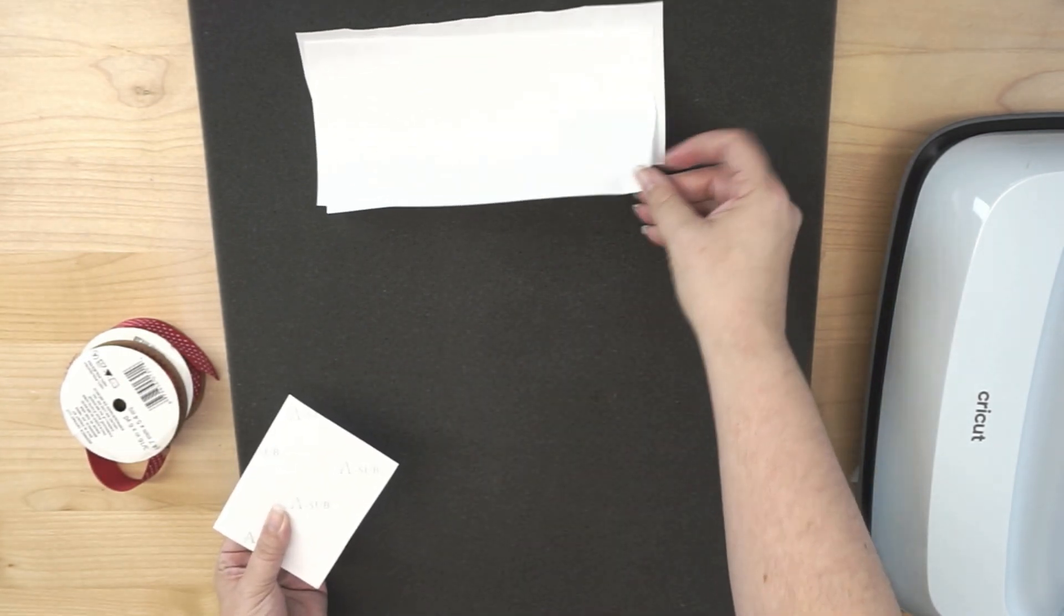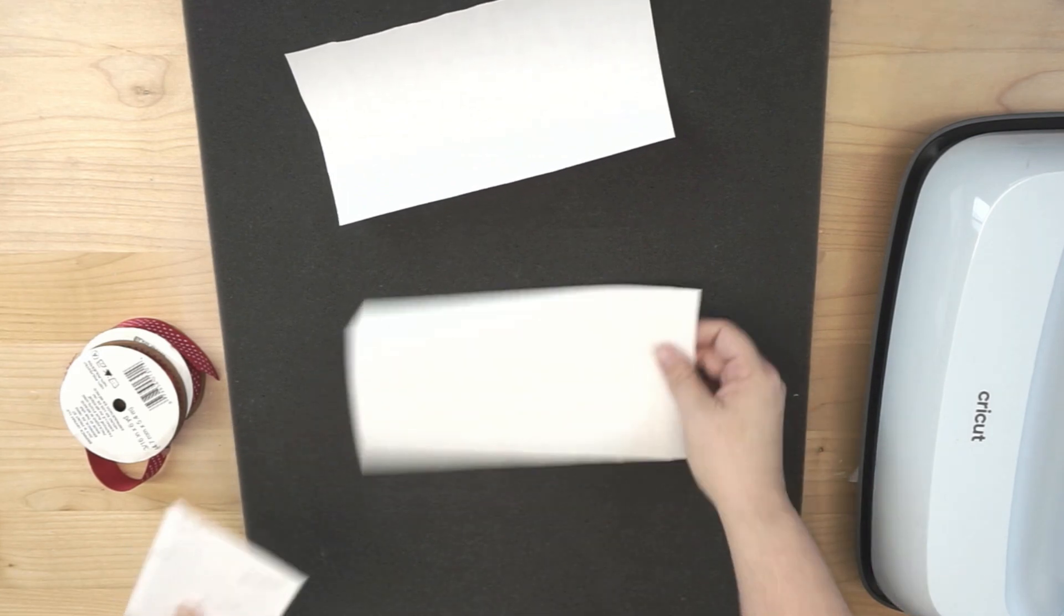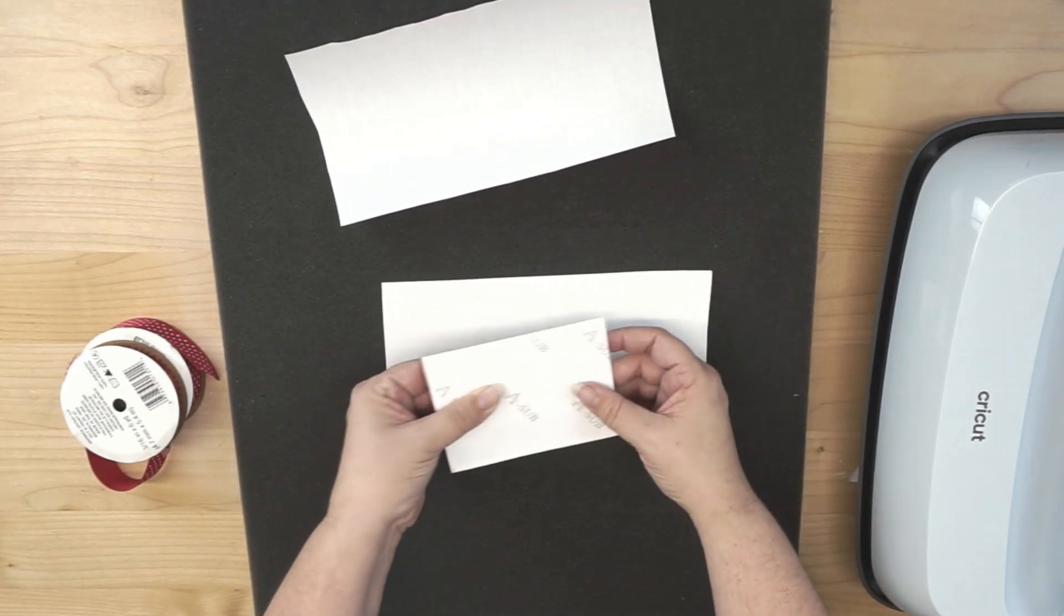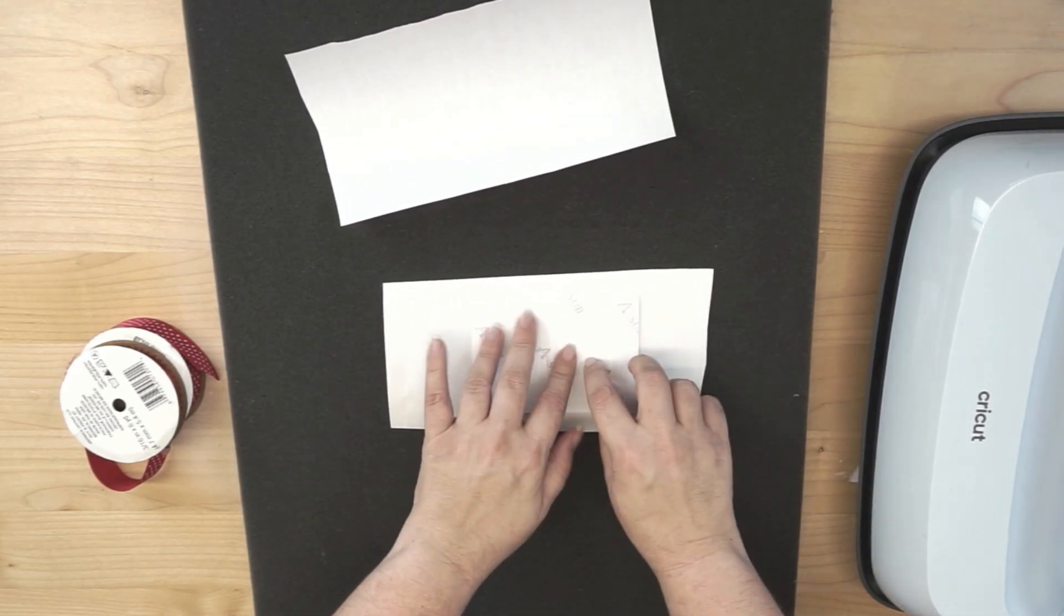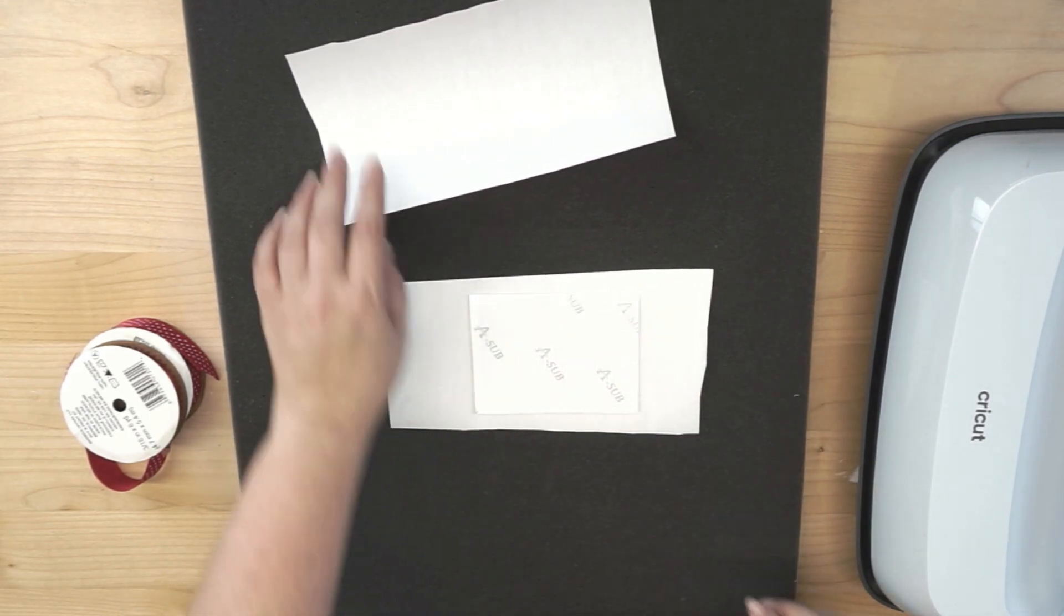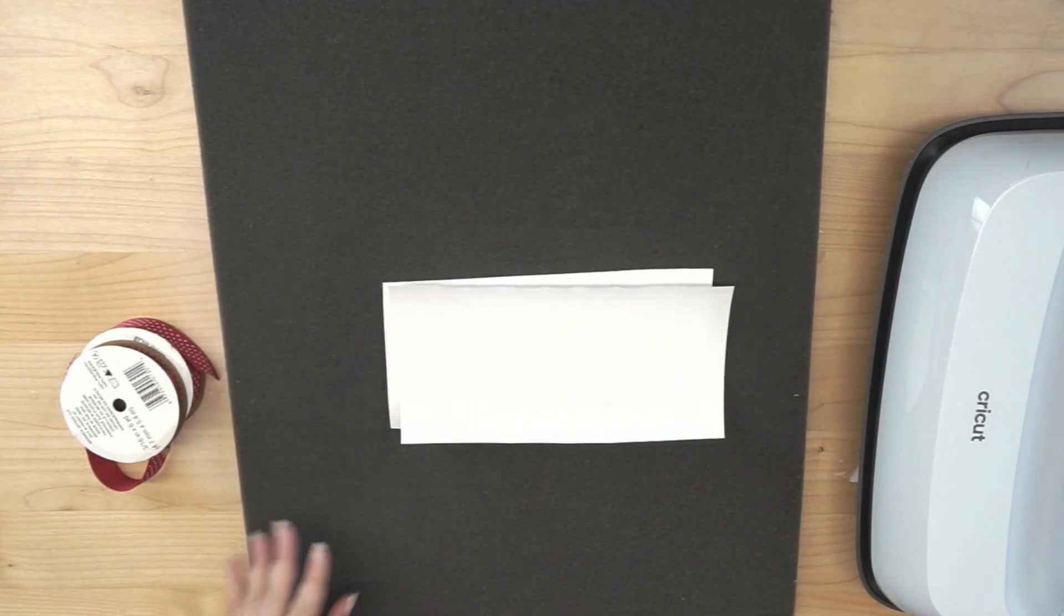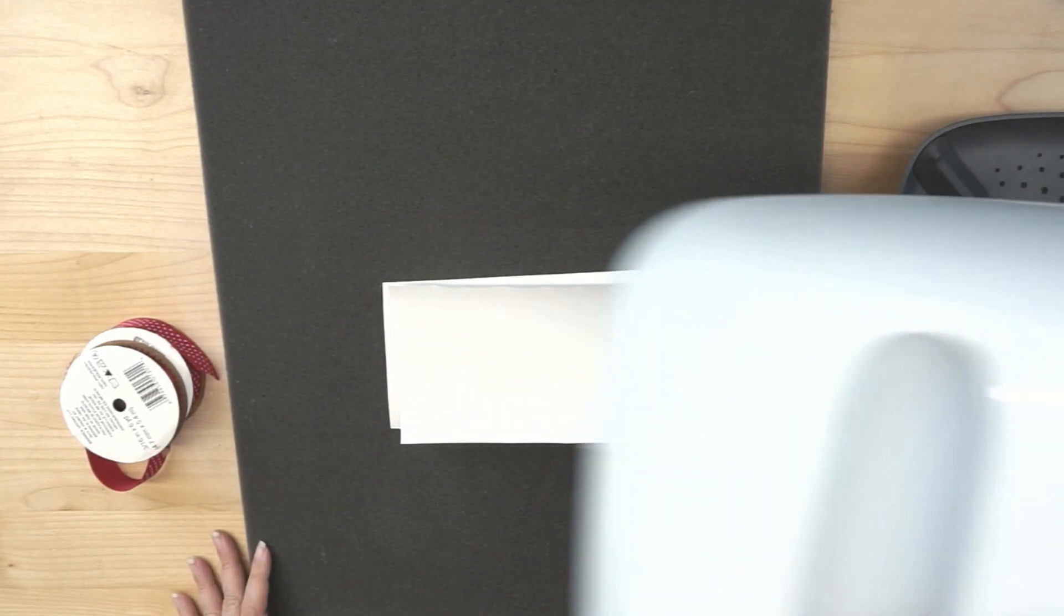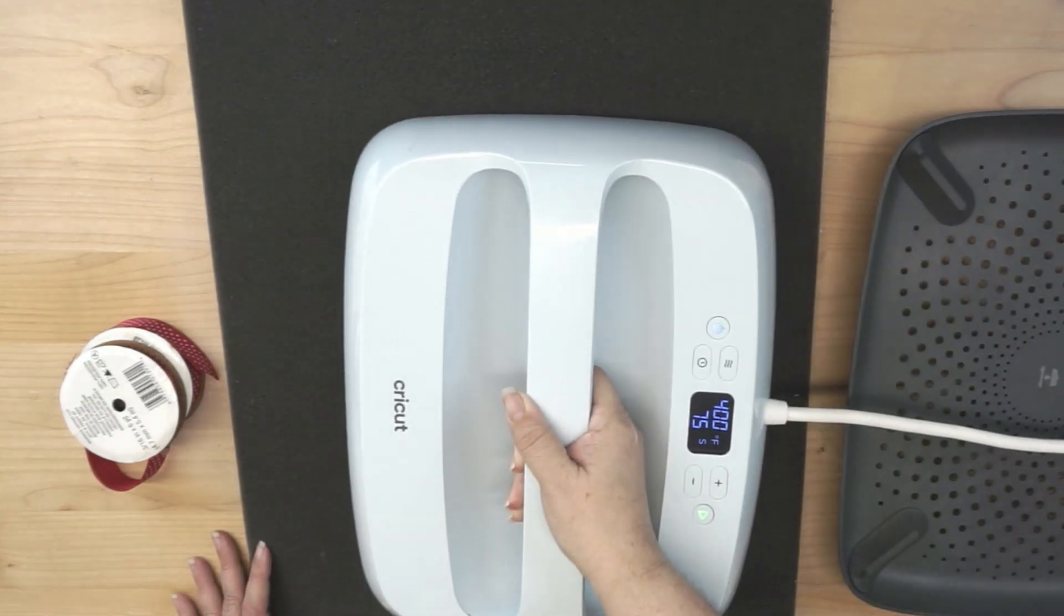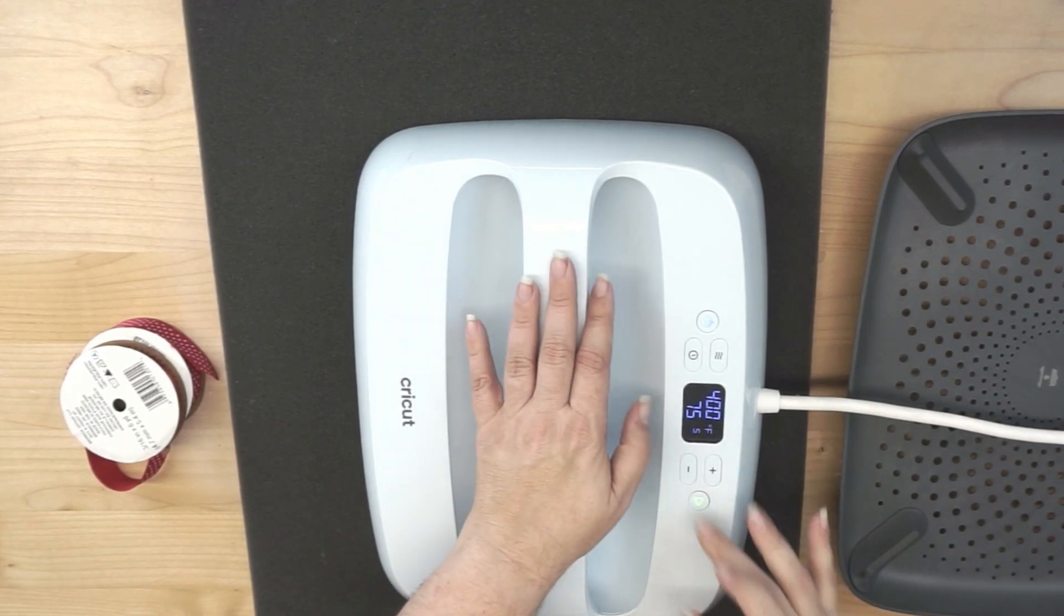Now I've already preheated my Cricut EasyPress. It is at 400 degrees, and it'll be 75 seconds. So we're going to create our little sandwich here. Drag my EasyPress over and give it a press.